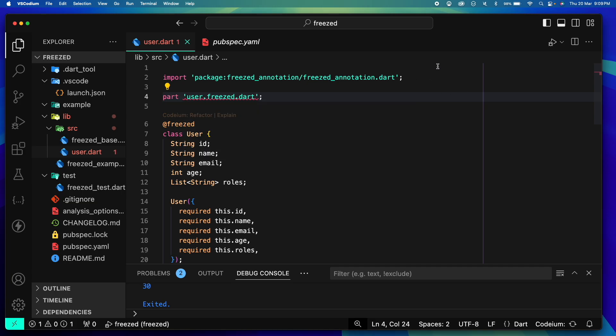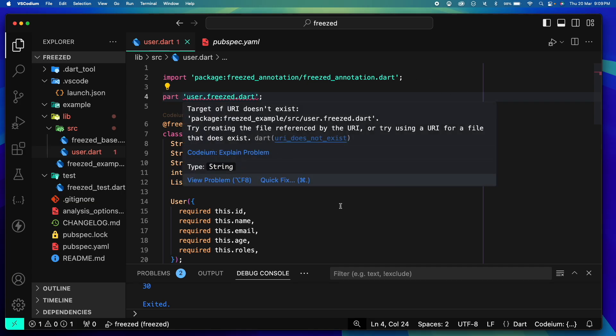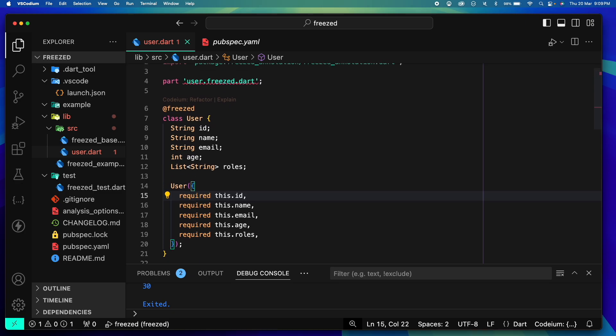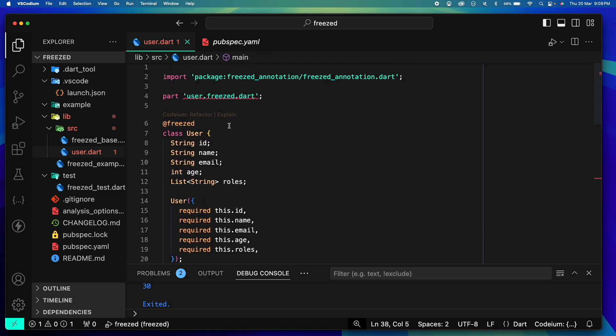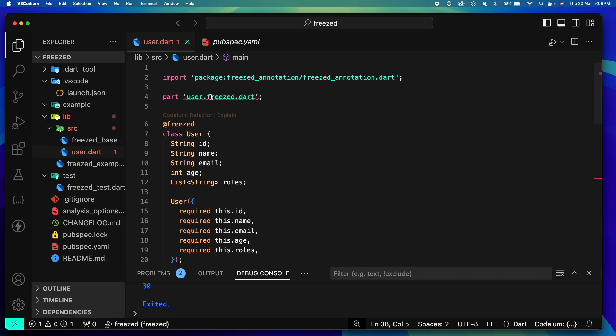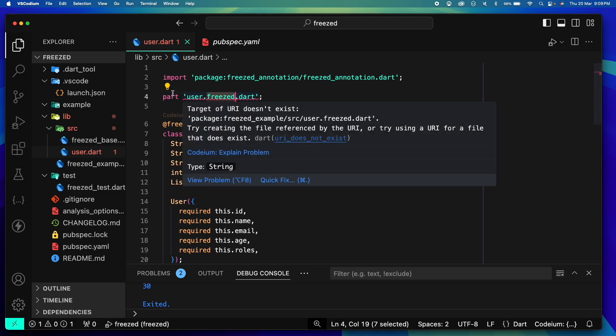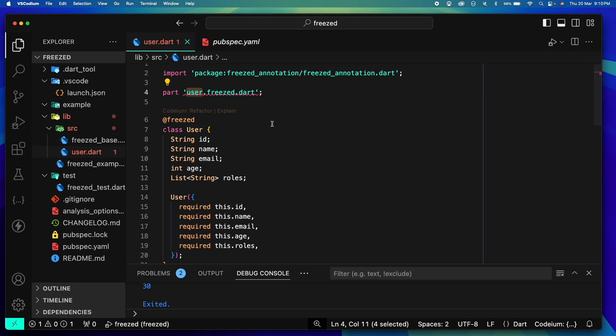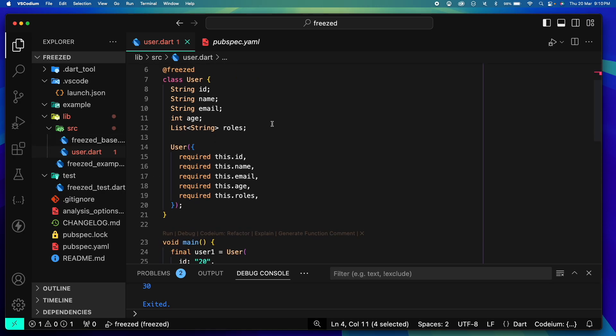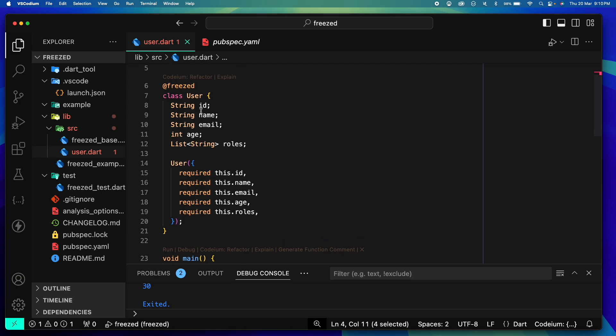This annotation comes from freezed_annotation. This tells our build_runner and freezed tool that a freezed class needs to be made for this class. Next thing we need a part directive. The part directive says where to put all the generated code. The beauty of freezed is that all the generated code will be in a separate file called user.freezed.dart. So basically the file name is generally the actual file name dot freezed dot dart.